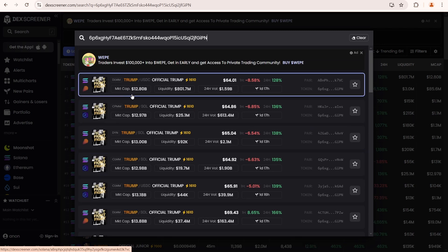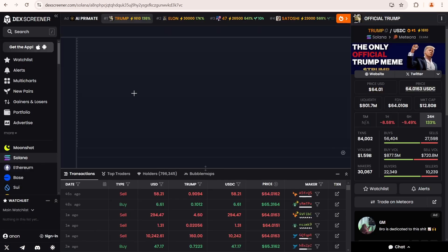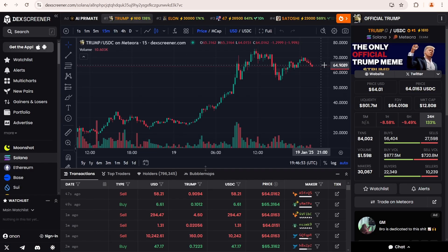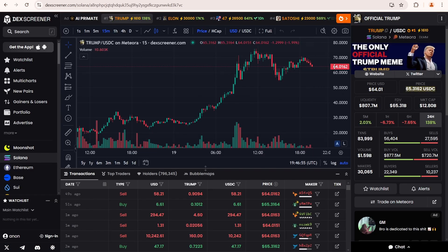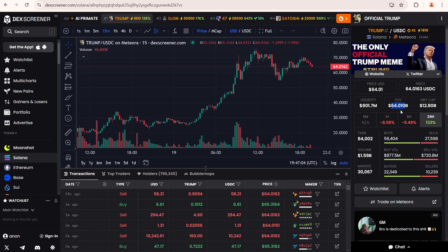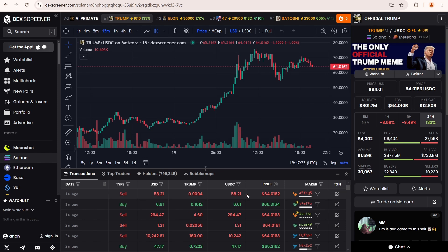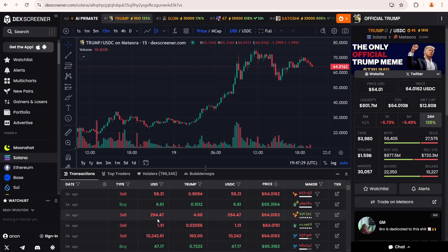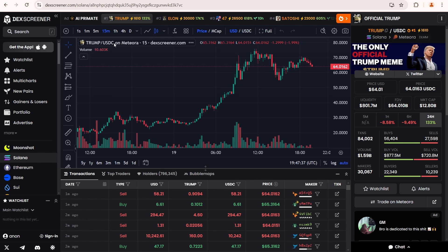Let's select the first Trump-USDC pair on Meteora. Here you can find all the key information about the token, such as its price, liquidity amount, FDV and market capitalization. At the bottom you can see all the trading orders within this trading pair on the selected DEX, Meteora in our case.